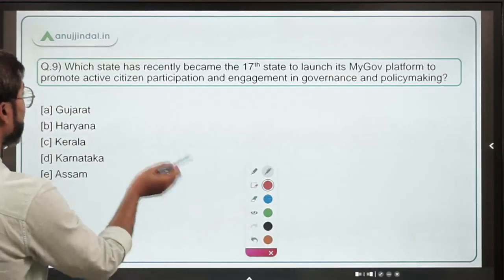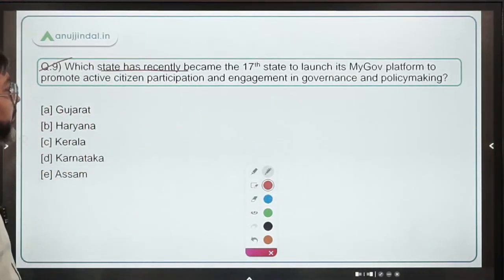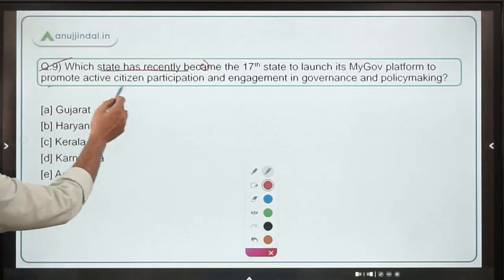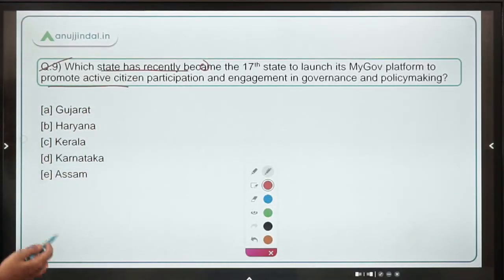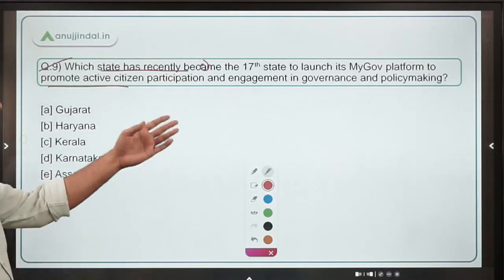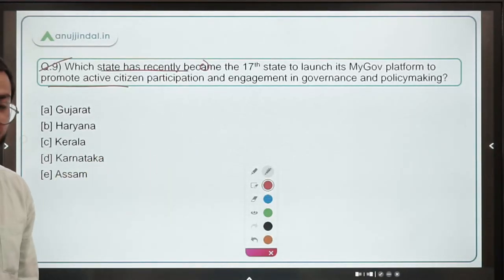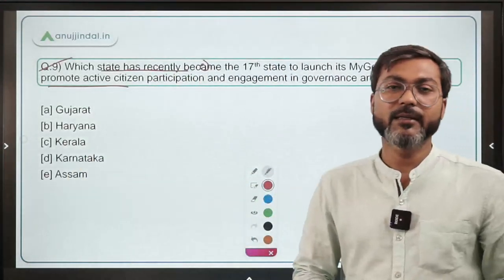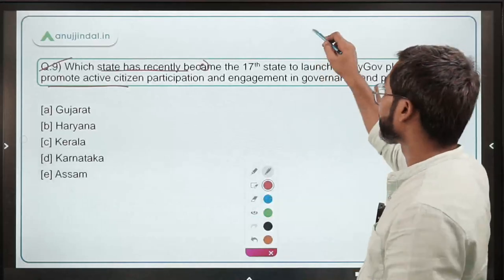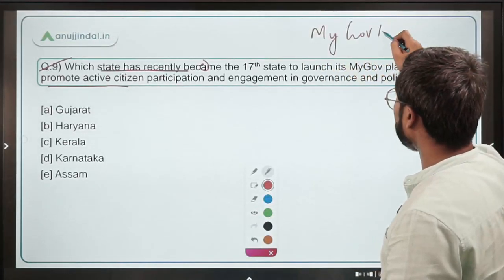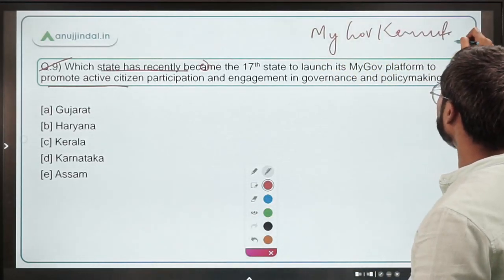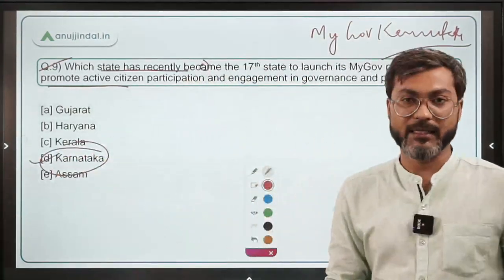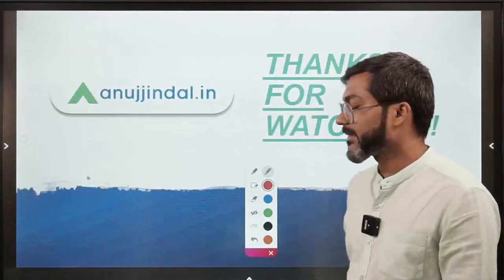The last question for today: which state has recently become the 17th state to launch its MyGov platform to promote active citizen participation and engagement in governance and policy making? This is MyGov Karnataka, and therefore Option D — Karnataka — is the correct answer.